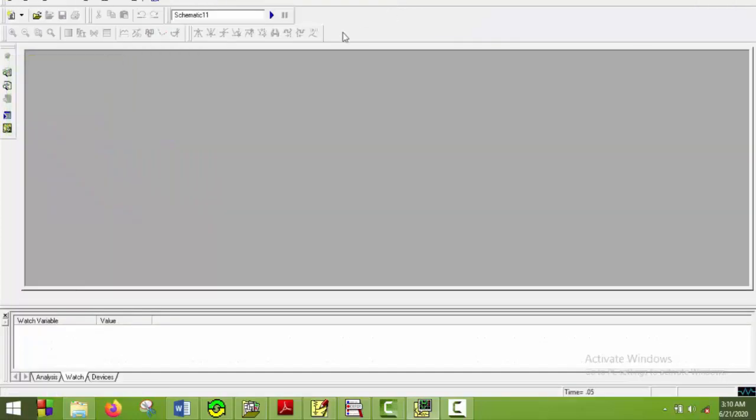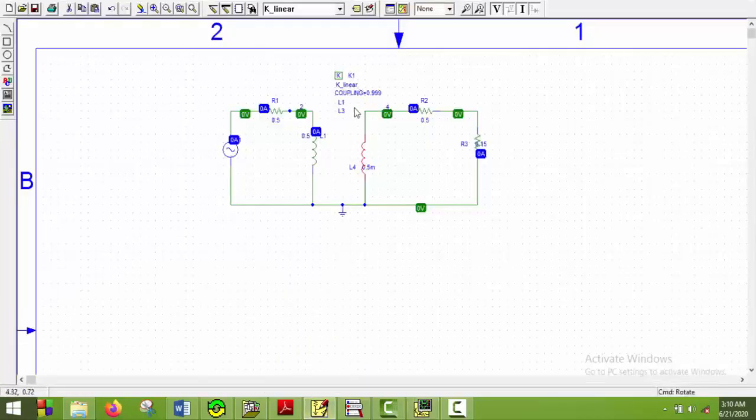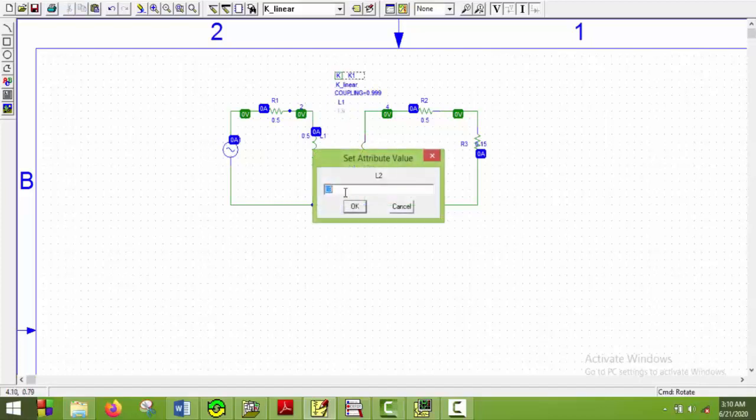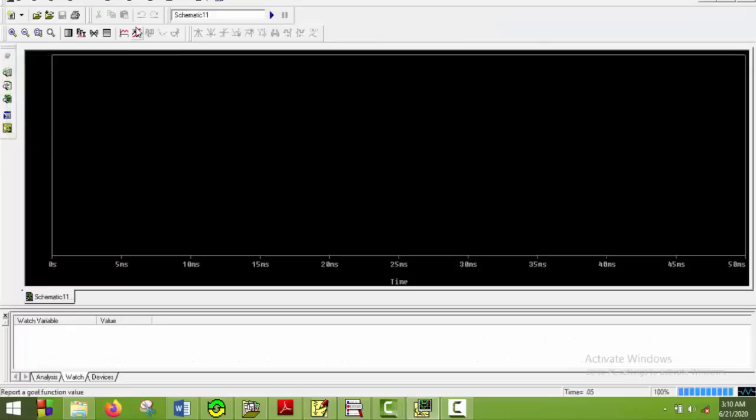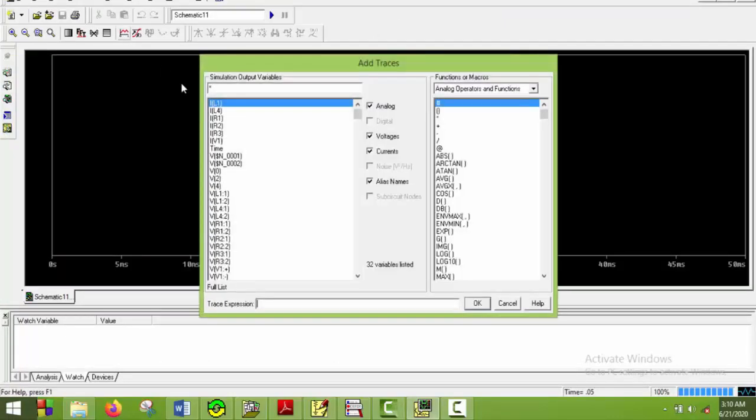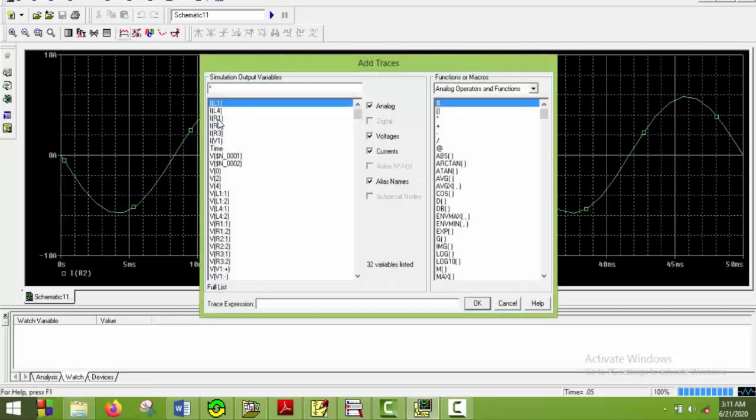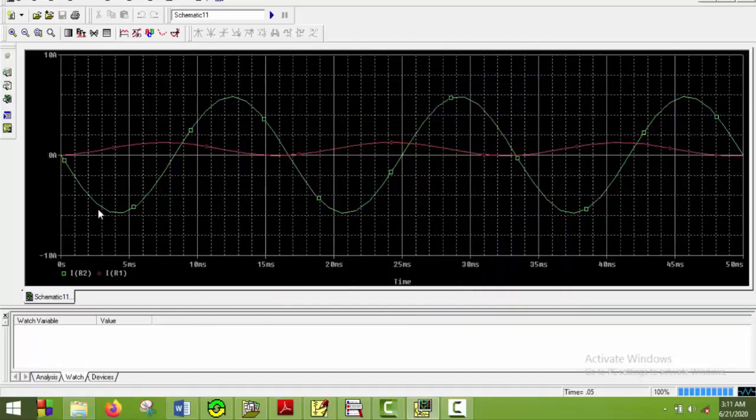Now we will again simulate this one. There may be some problems. Oh yes the name changed to L4. We have to change it to L4. And now simulate it again. So now we will plot the values IR2 again and IR1. So we can see the shape of the current or green IR2. It has changed its phase by 180 degrees after flipping the inductor. So our assumptions are again correct.